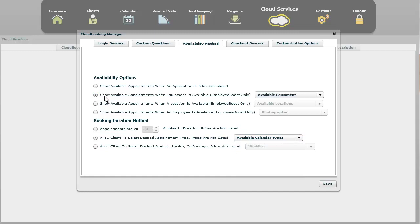If you have one of these two selected, they have to first, let's do this one right here, they have to first select a photographer in this example, and then they have to select the type of appointment they want. So they have to click twice before it will show them available appointments.